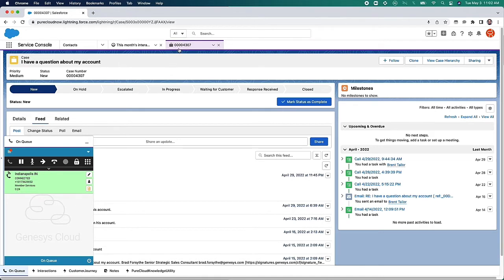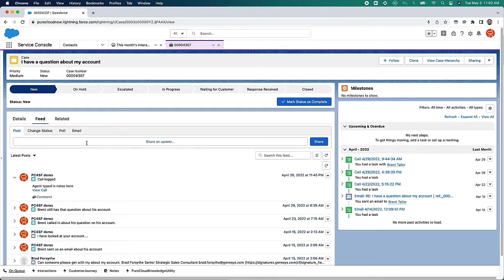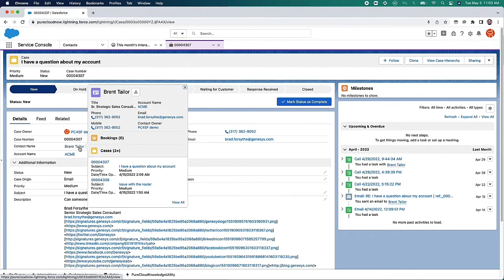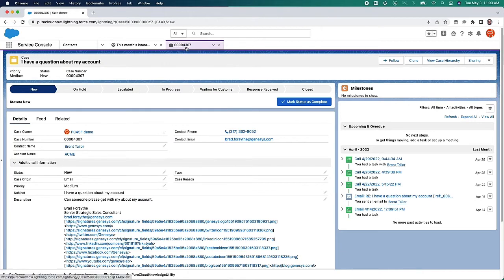We also notice that a screen pop has happened — I've received a screen pop of Case 4307 related to a customer of ours, Brent Taylor. What Brent has done is walk through the IVR and indicated that he wanted to talk to someone in regards to this specific case, so that actual case popped at the agent's desktop. Because this integration is configurable, we can certainly have other use cases — the integration can pop just about any screen in Salesforce, even custom-made screens.